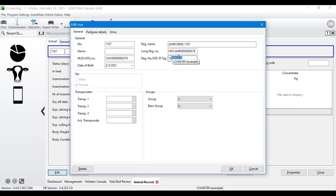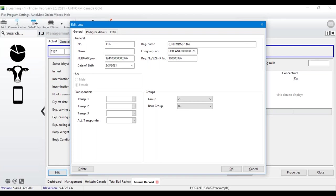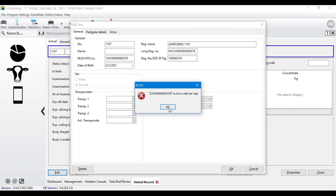The EID tag number is the last nine digits of the registration number and that needs to be copied and pasted in. If you want to give a barn name at the same time, you can put that in here as well, then hit OK.